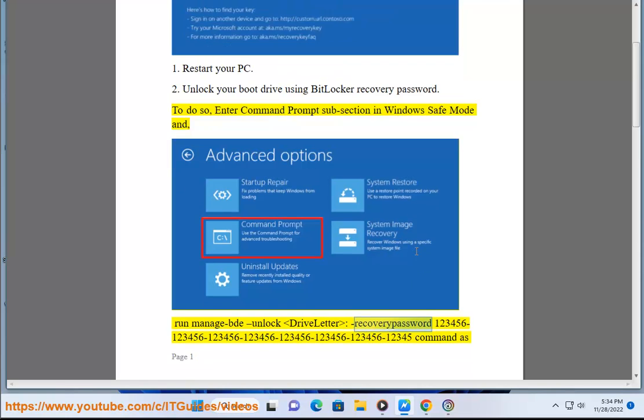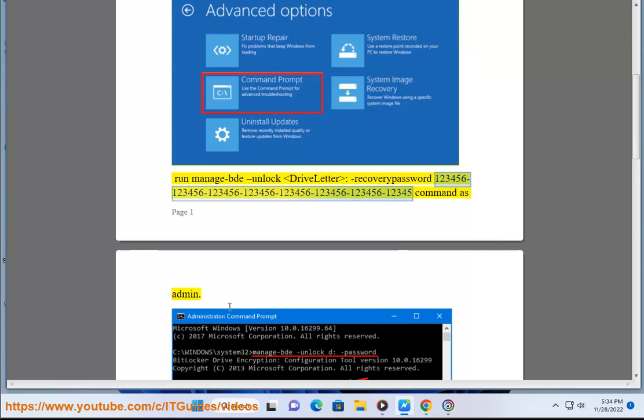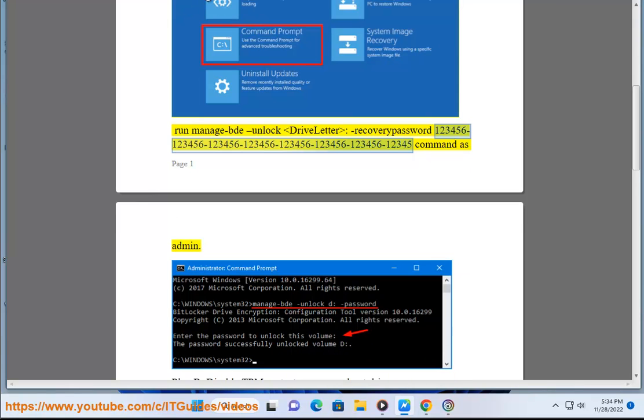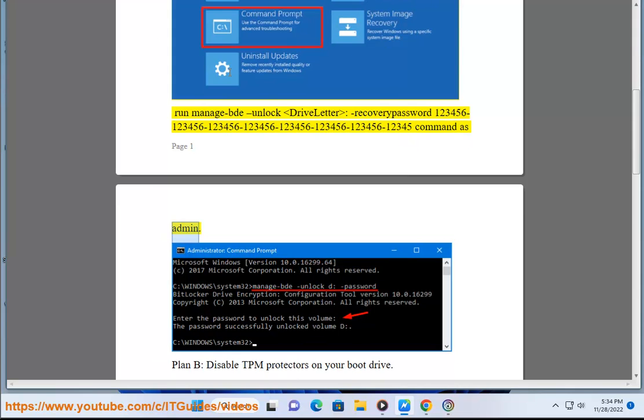Enter password 223456-123456-123456-123456-123456-123456-12345. Plan B: